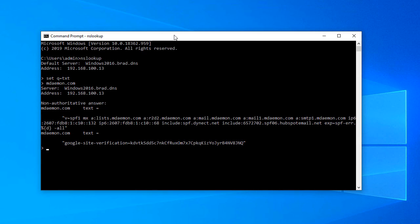After entering mdaemon.com and hitting Enter, this is the SPF record for mdaemon.com — a good example showing different tag variations and types of content that can be placed in an SPF record. Remember when creating SPF records, you need to consider all mail servers, gateways, and other devices authorized to send mail for your domain. For example, if your company uses marketing automation software like HubSpot, you would need to include HubSpot's mail server information in your SPF record.